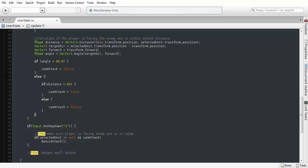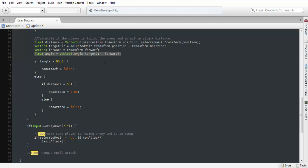We're going to be calculating the positions of both the player and the enemy. And we're going to be checking at what angle our player is facing, depending on where our enemy is at.